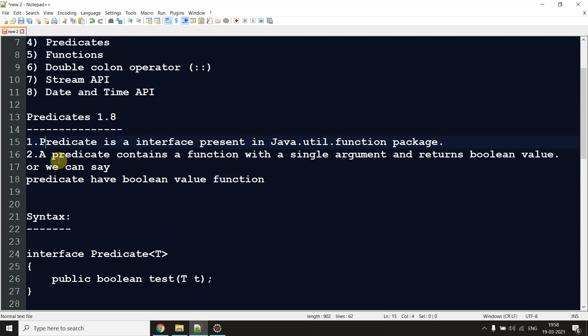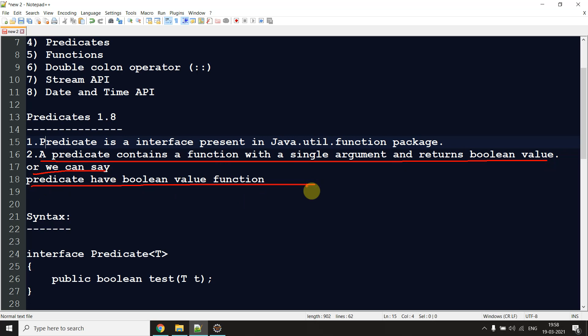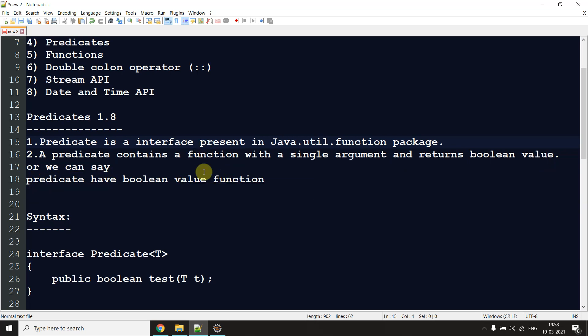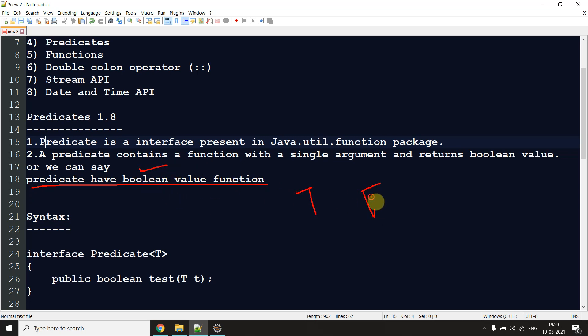The next point: a predicate contains a function with a single argument and returns a boolean value. We can say predicate has a boolean-valued function. It takes one argument and returns either true or false only. That's why we say predicate has a boolean-valued function — it only gives you a result in the form of either true or false.